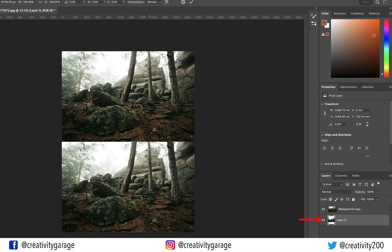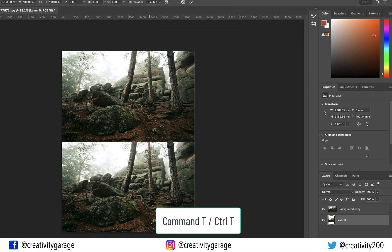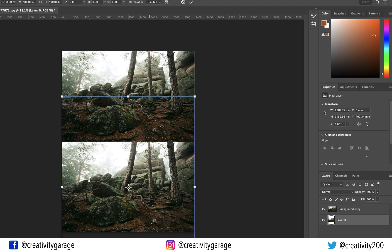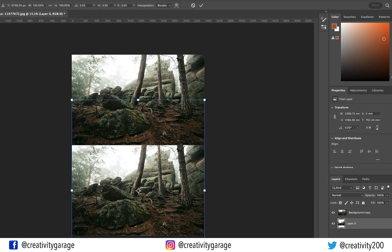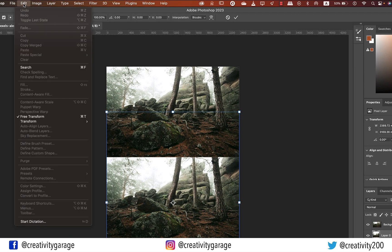With the bottom layer selected, hit Command T on a Mac or Ctrl T on a PC and the image shall have handles all around. Alternatively, you can find this option under Edit and there's the Free Transform option sitting there.